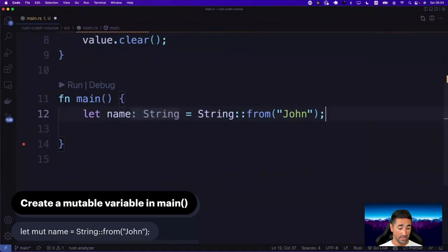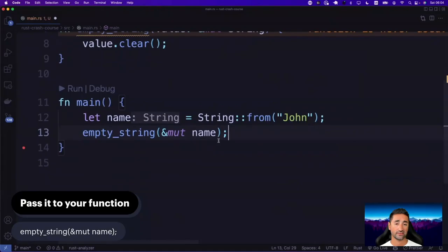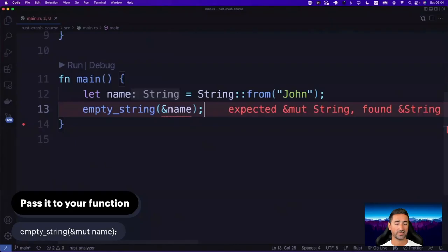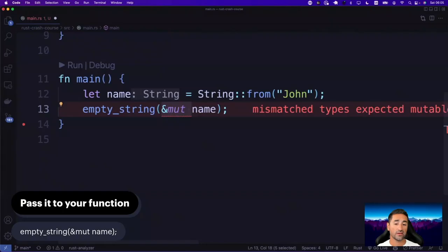Let's create a mutable variable in main. We say let mut name = ... and then pass that name into the function so empty_string can clear the contents. We call empty_string(&mut name). This is the syntax you have to use at the call site — you also have to tell Rust that you want to pass a mutable reference. Your variable is not going to be moved into the function; you're just giving the function the ability to change it. That's two different things.